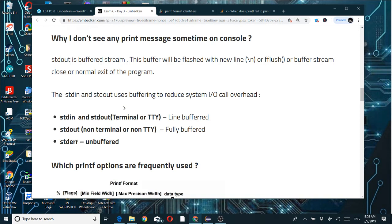If you are using a terminal, stdout is line-buffered — it flushes after each line. If you are using a non-terminal, it is fully buffered, meaning block-wise. For stderr, it is unbuffered, so error output appears immediately.